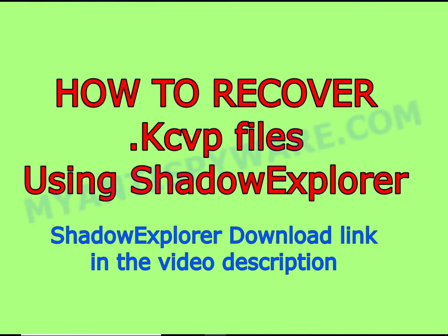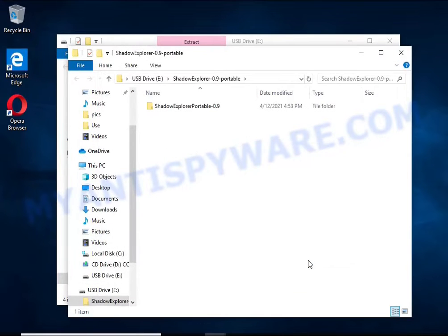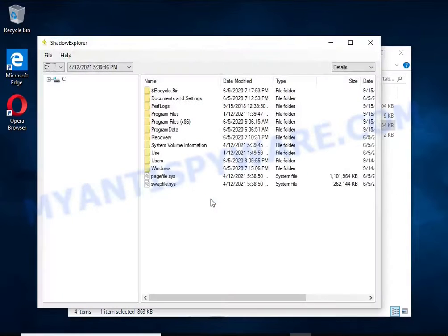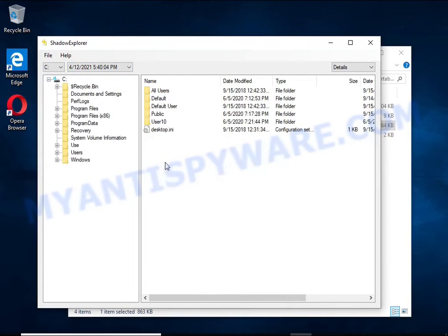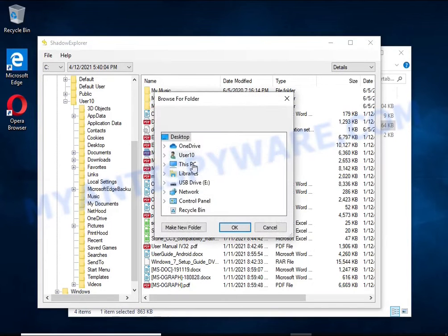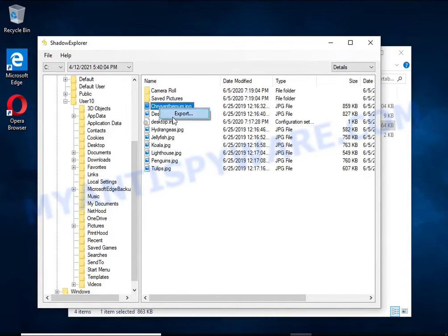There is one very useful feature in modern versions of Windows: Windows automatically makes copies of the files you use. These copies are called Volume Shadow Copies and are not directly visible to the user. Shadow Explorer will allow you to easily access these copies and restore the original state of encrypted files. Unfortunately, ransomware very often deletes these copies, preventing simple recovery — but in some cases copies remain, so it is worth trying this method.